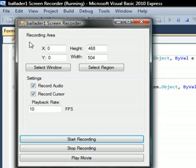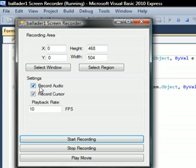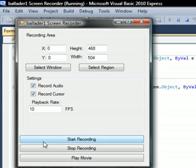We have some options like the recording area right here. You can record audio and the cursor, you can set the playback rate, and you have three options.